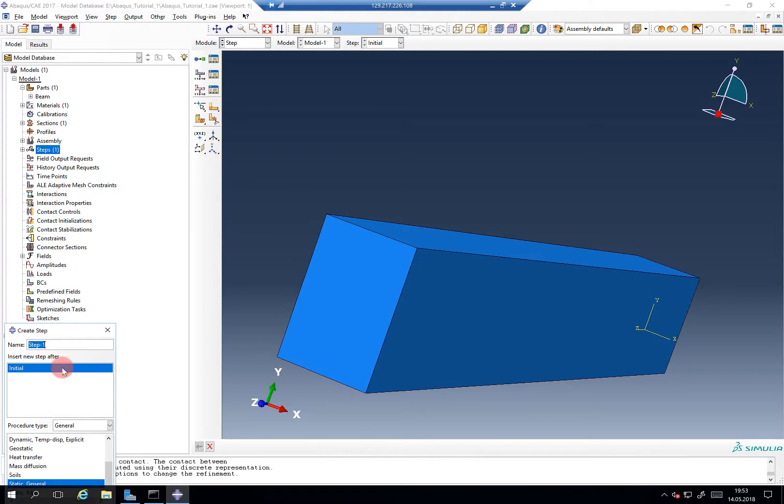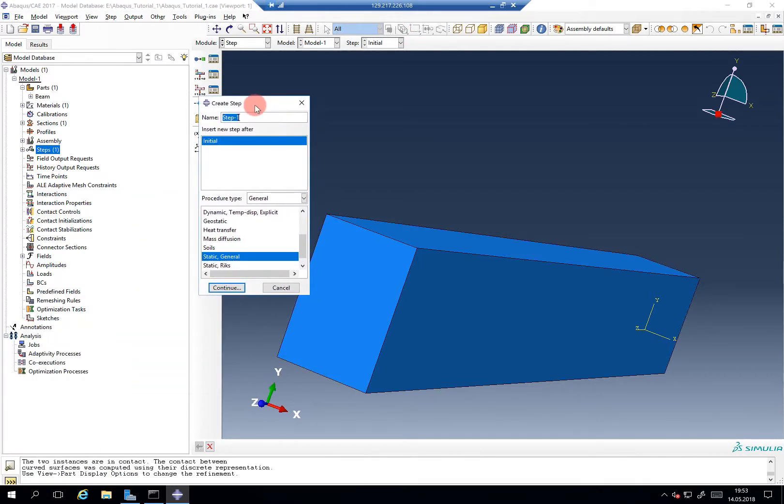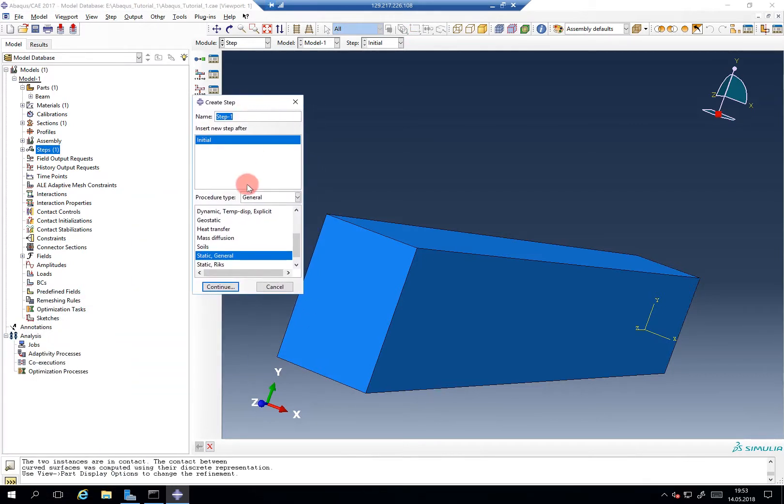The steps module. If we double-click to create a step, we see that we are given, as pointed out before, many, many different options.